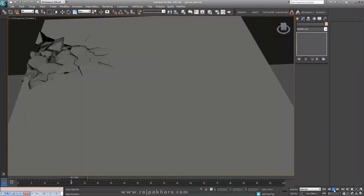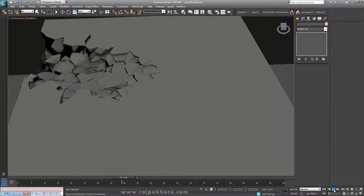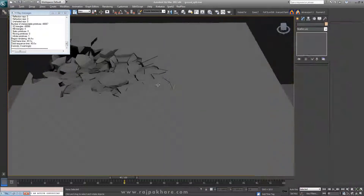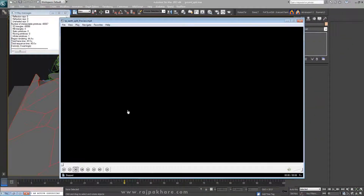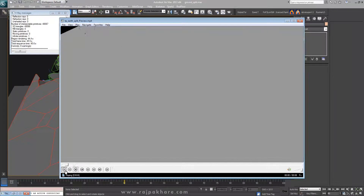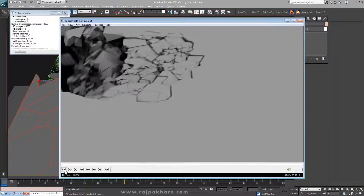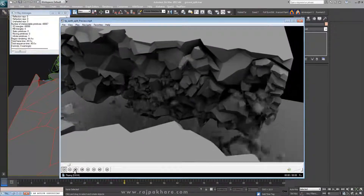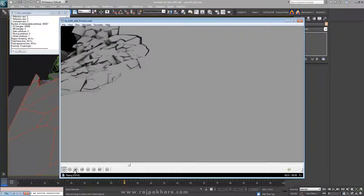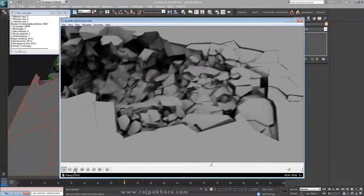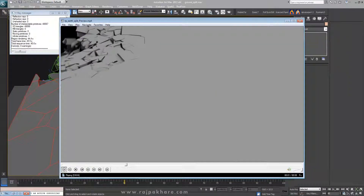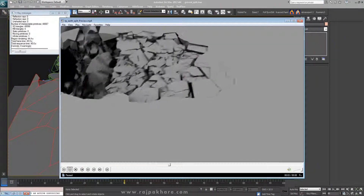This is a very basic setup. By playing with the parameters you can add more details. Maybe later you can simulate further with effects and add more dust and debris. This is how you can achieve this effect, and thank you for watching — more tutorials will be coming soon.